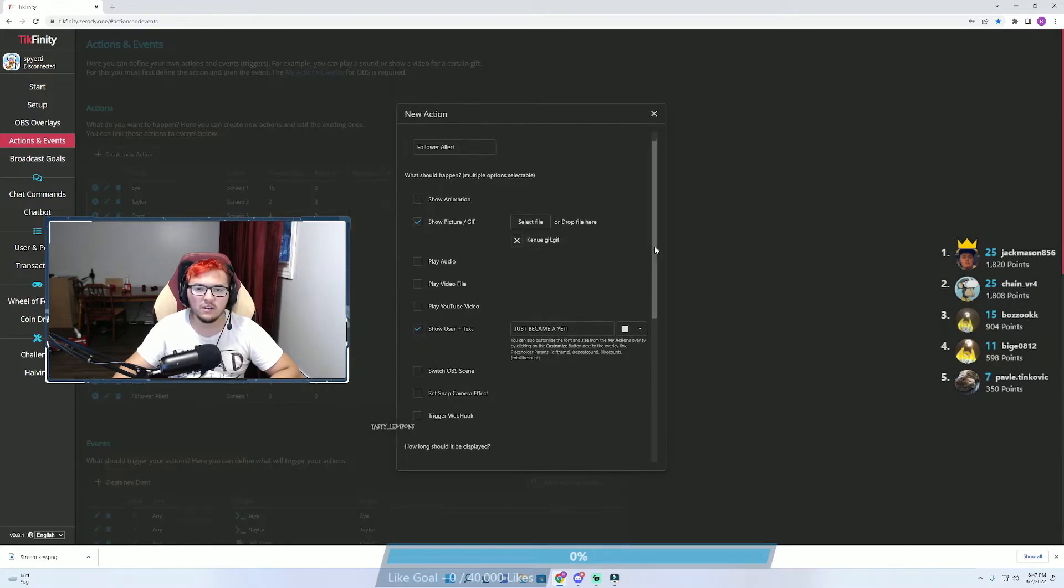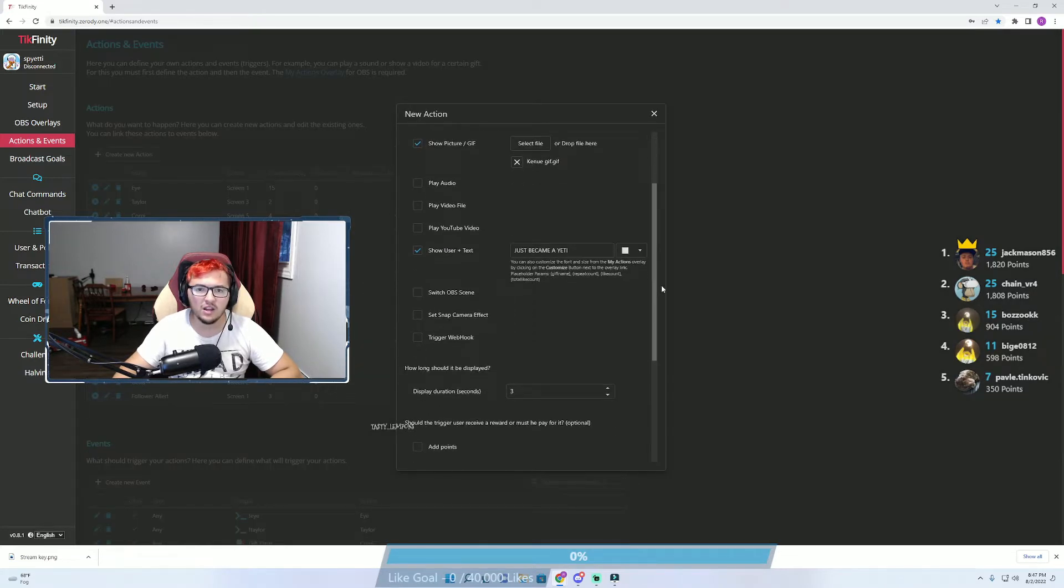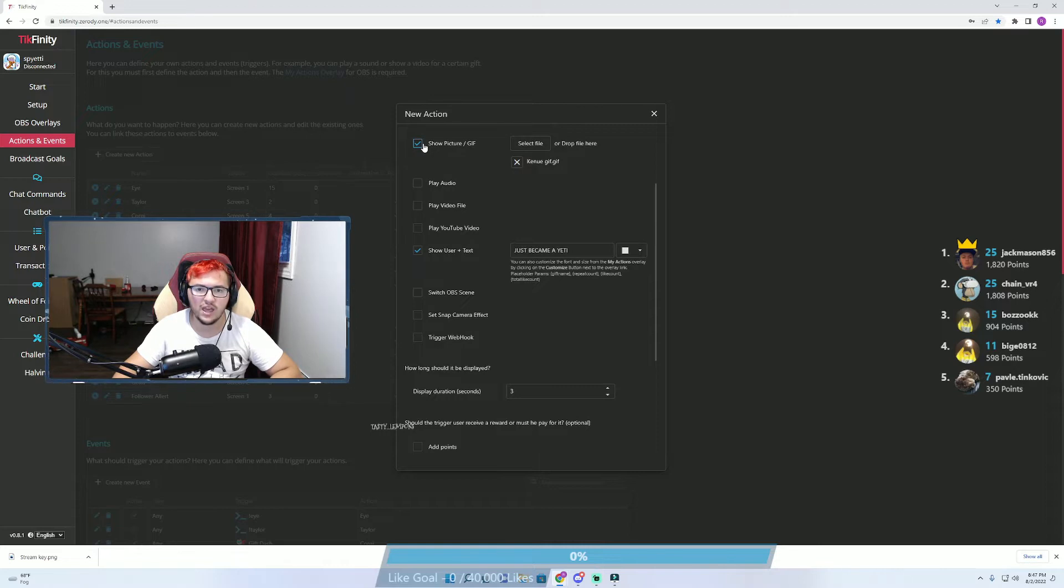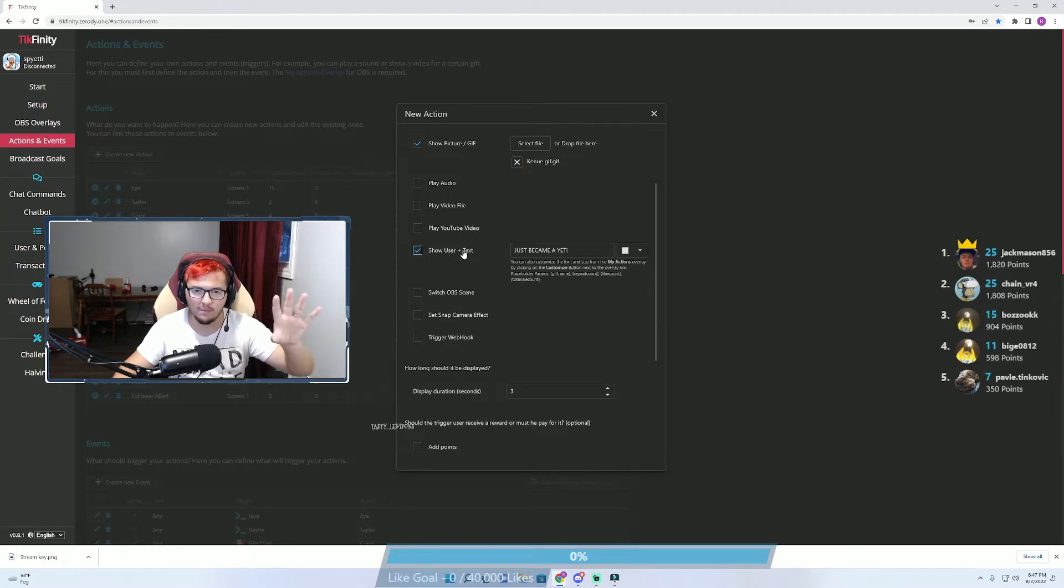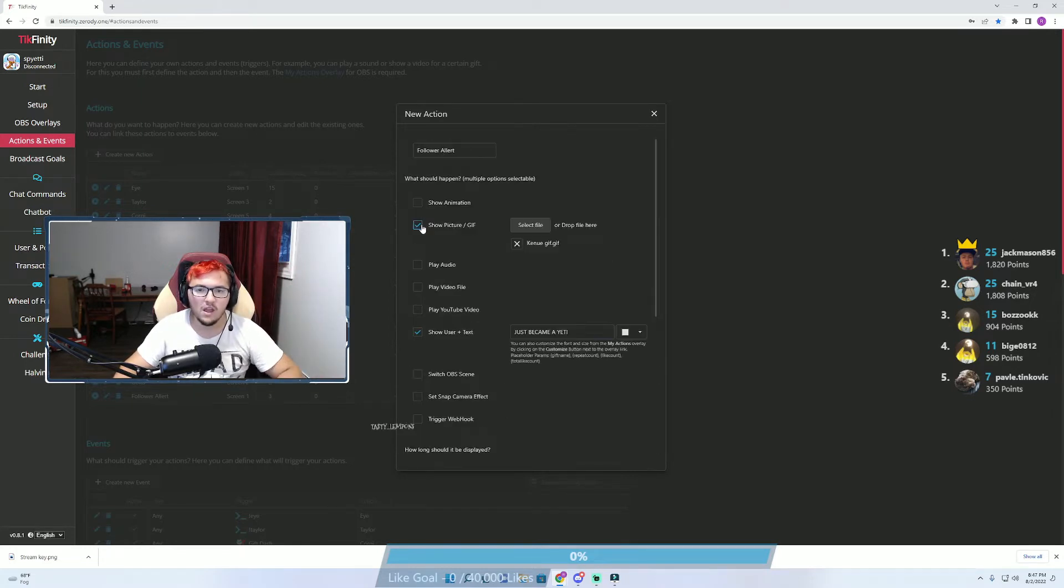So there are different things that you can do. You can have it trigger just audio, you can have it show picture slash GIF, and one that I strongly recommend is always select show user plus text. That way it actually shows their name when they follow in the live.